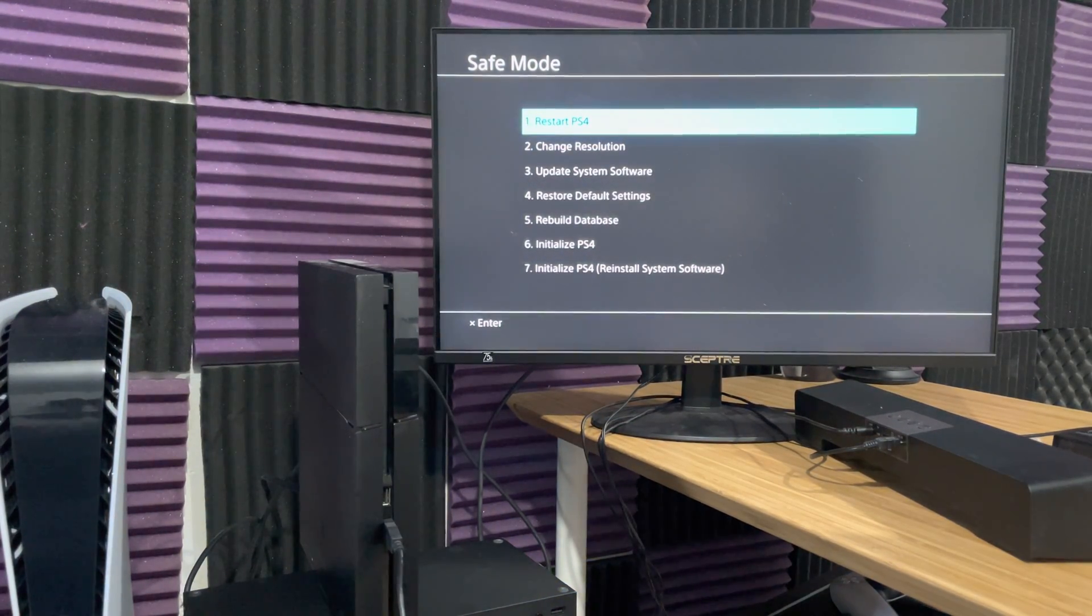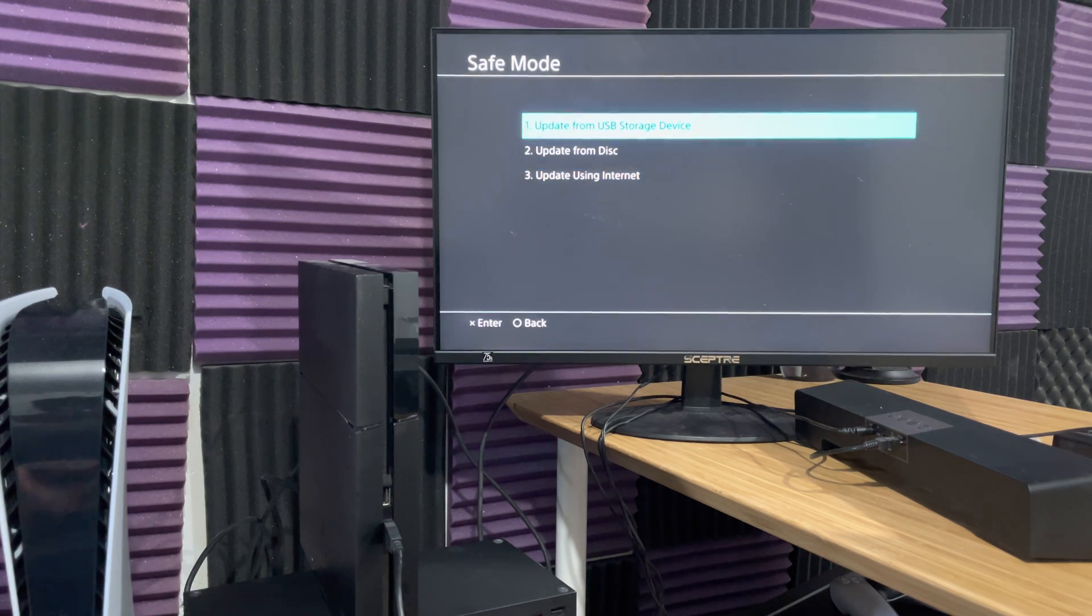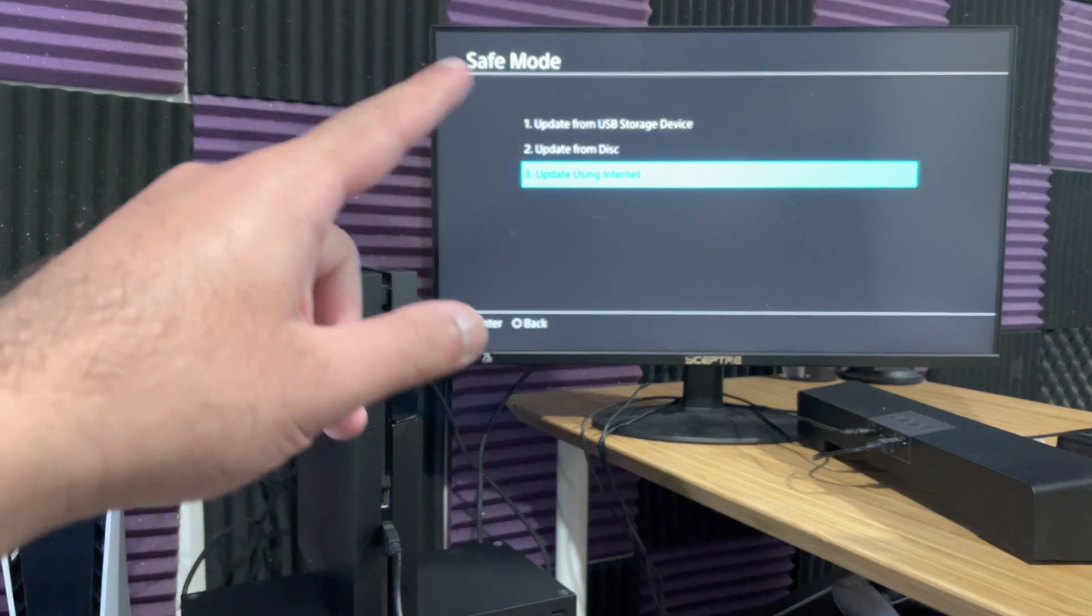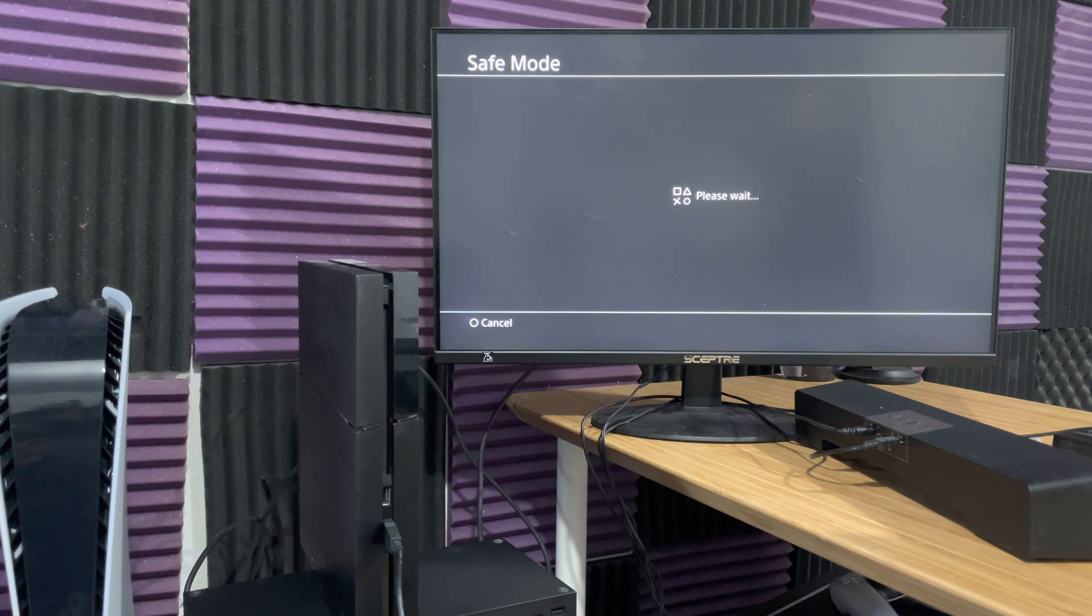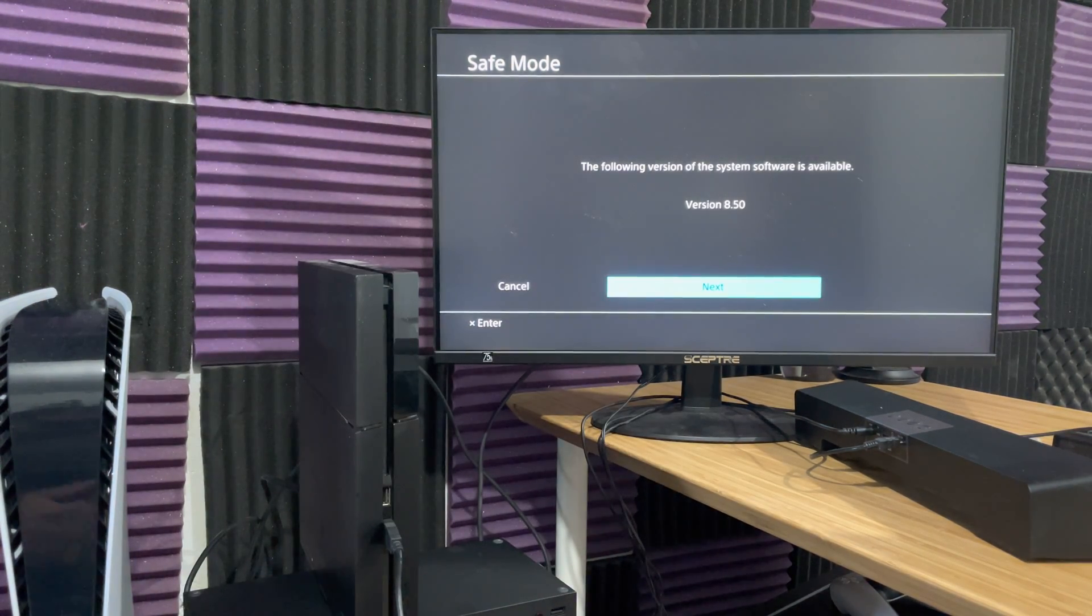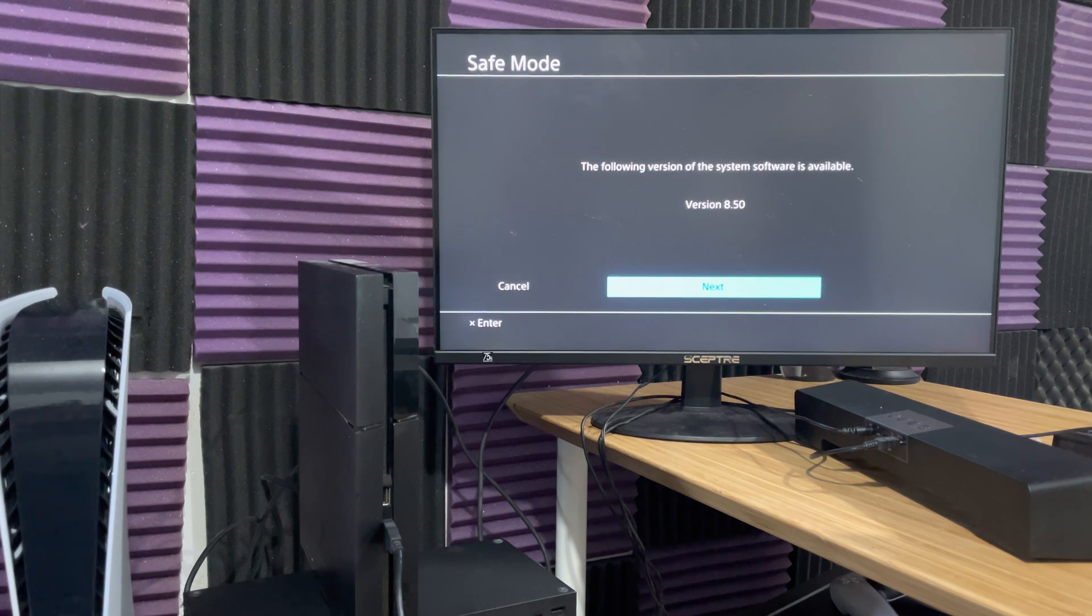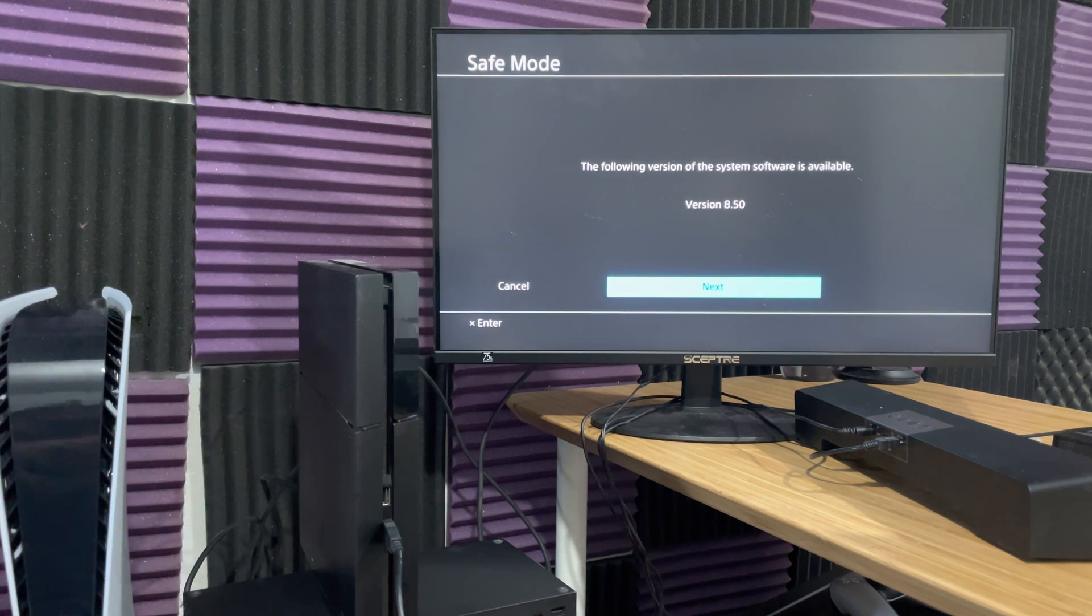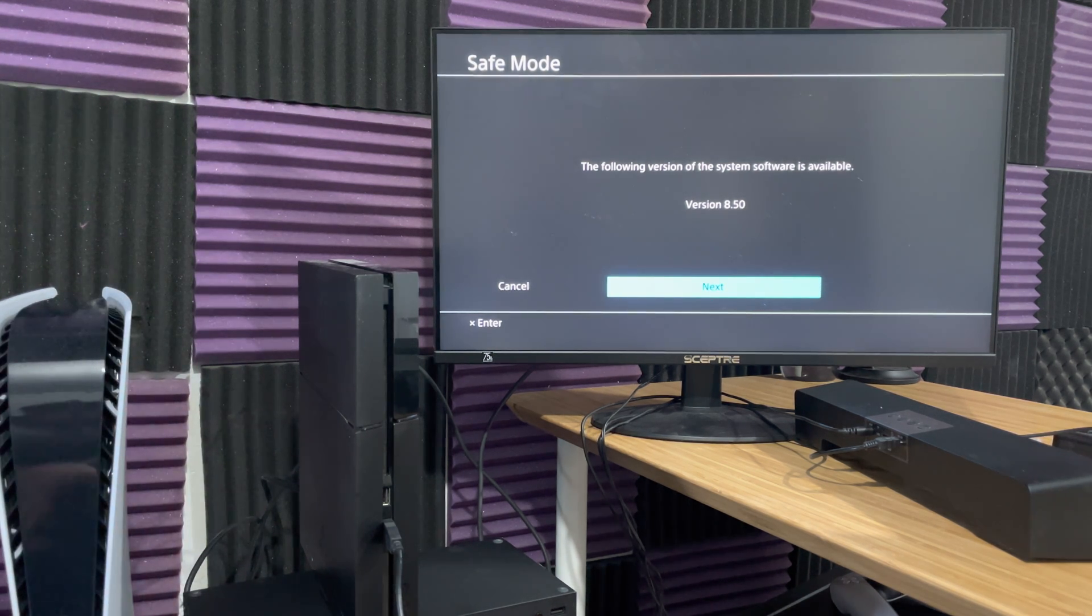There's a few things we're going to do in here. First, we're going to try to do update system software, and we're going to do number three, update using internet. This is basically updating it without any USB, and you can see the latest version is right there, and you're able to update it from here. A lot of times when you're updating it from the console itself, it crashes for some reason. This is usually the safer method to do it from. For people who it crashes for, you might want to try this method.